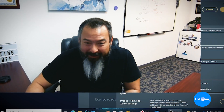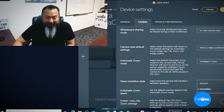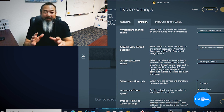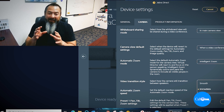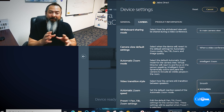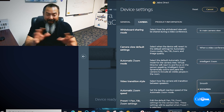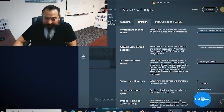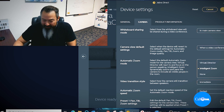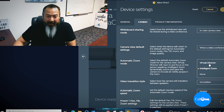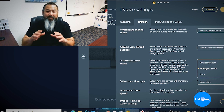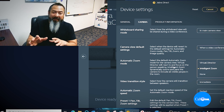Let me get out of the way and show you guys the Jabra Direct device settings under camera within Jabra Direct for the PanaCast. You have options between Intelligent Zoom and Virtual Director, and Intelligent Zoom is what comes set as the default for the framing.